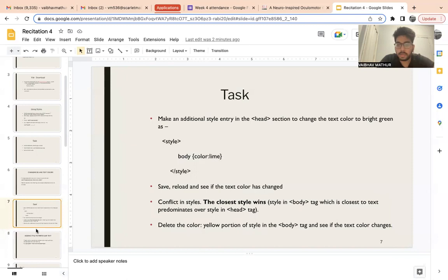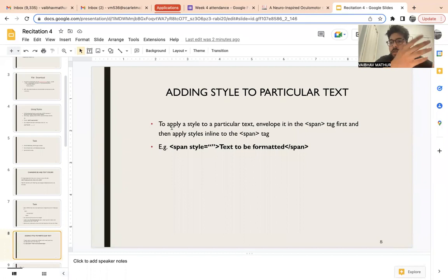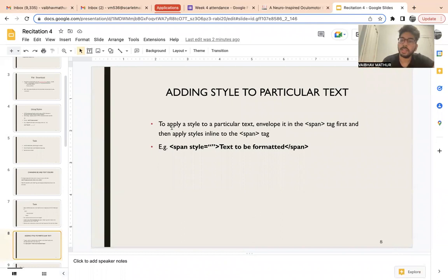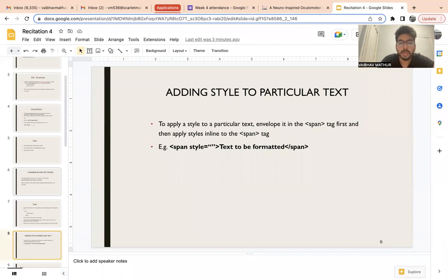Now, adding style to a particular text — this introduces a new tag we haven't seen: the span tag. The span tag is used to highlight a certain line or text. Similar to bold and italics, span is more flexible — it can have more formatting options. You can use the style attribute inside the span tag itself, which is useful when you want a single line in a separate color and font. The opening and closing span tags wrap the text you want to format.